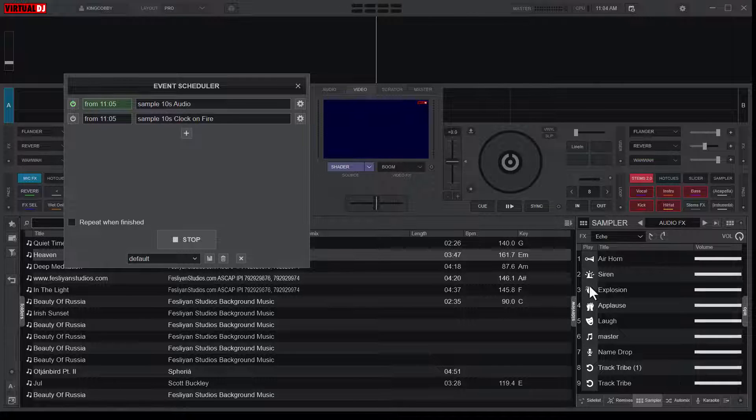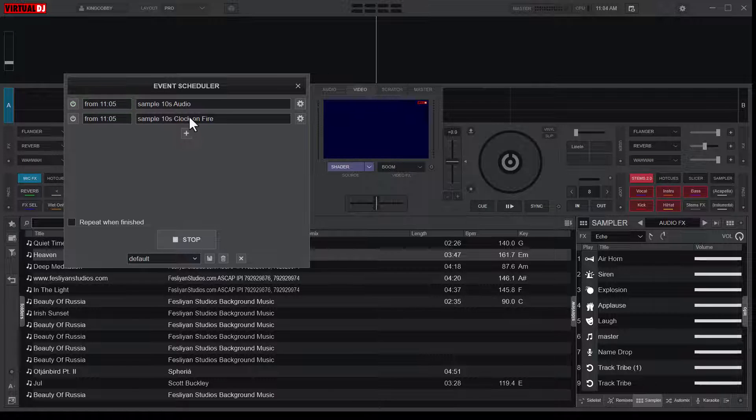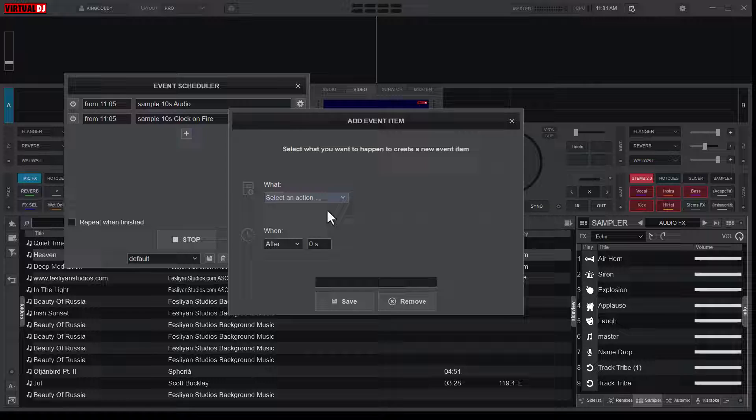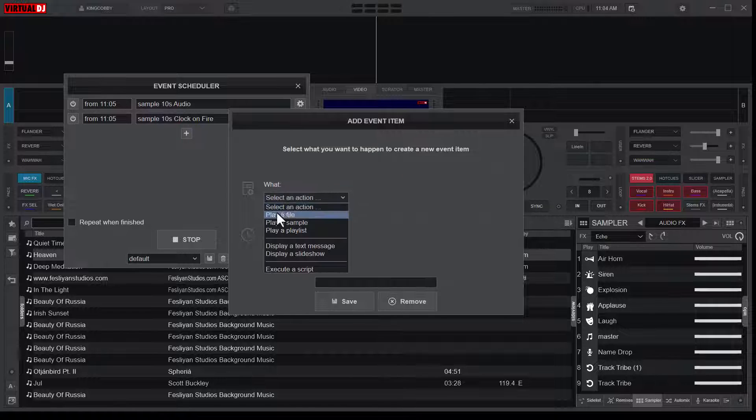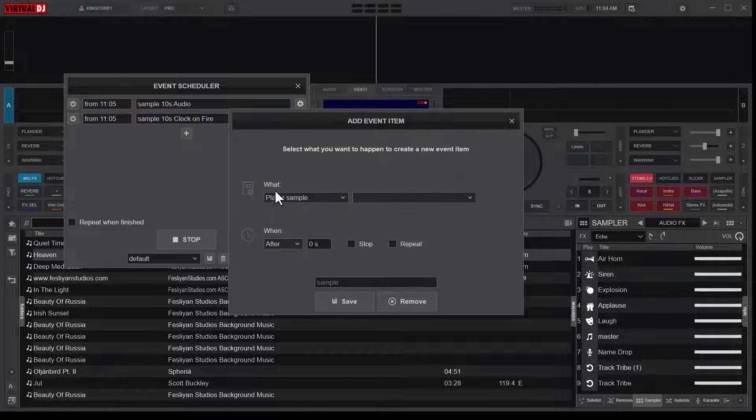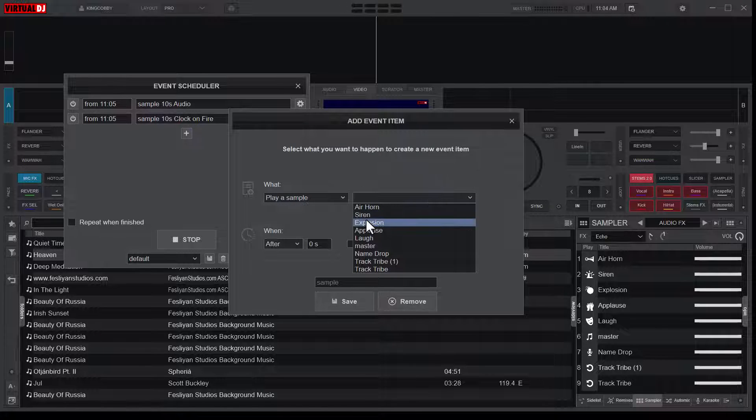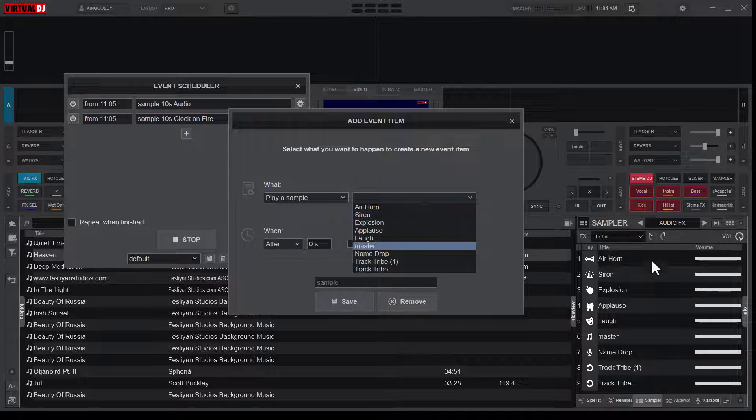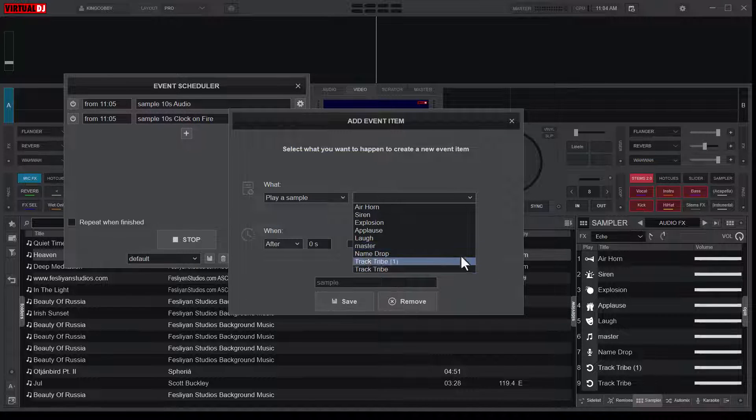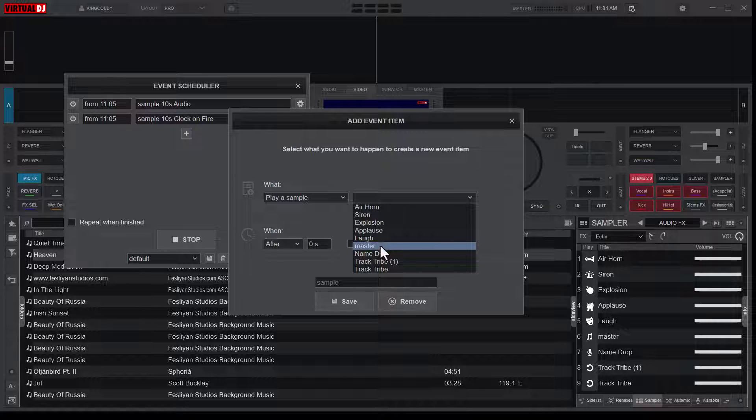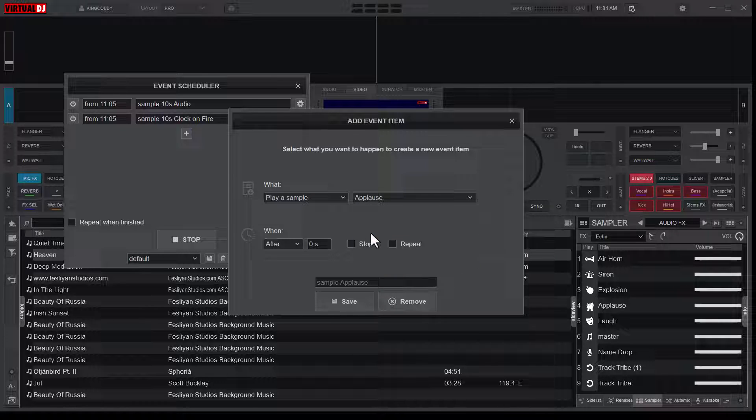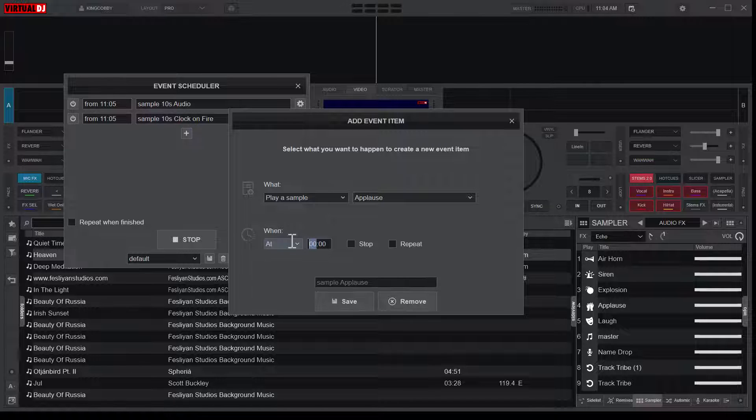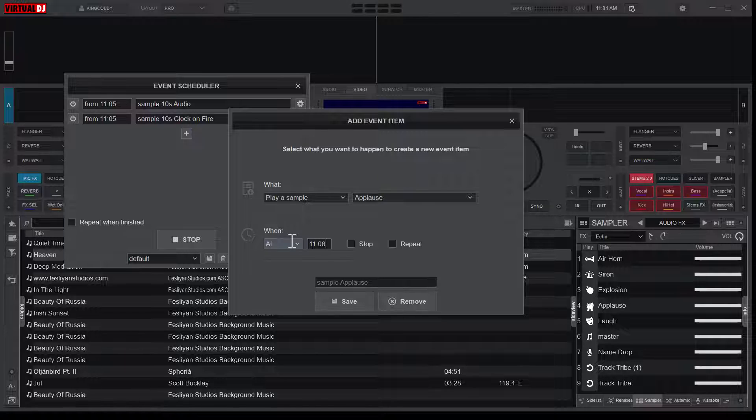And I'll change the sampler bank to audio effects, and I want an explosion siren and then applause. So let's just use the siren. So this should also play a sample. So if you want the sample that you want to play after, switch to that sampler bank. Let's use the applause rather.